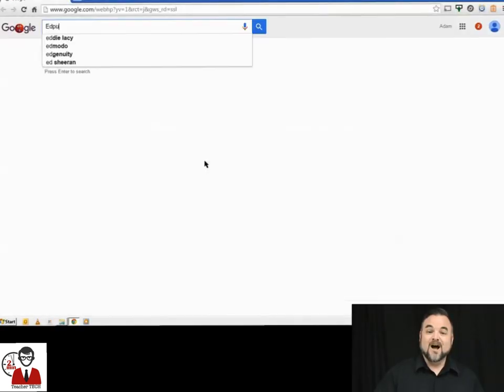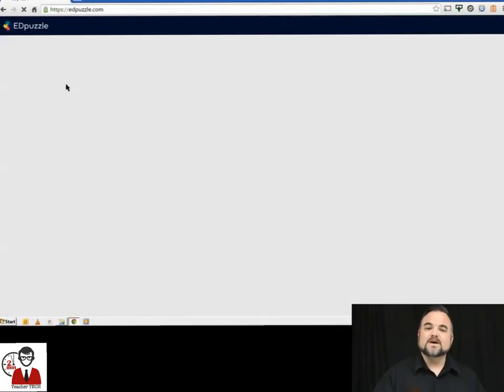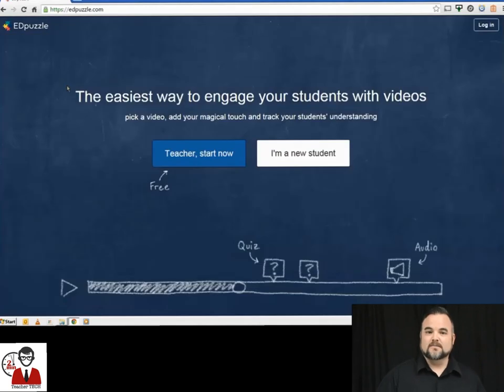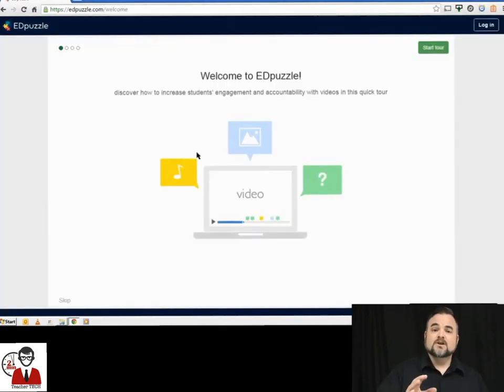So let's take a look. The first thing we're going to do is go to edpuzzle.com. Once you've reached edpuzzle.com, you're going to click on Teacher